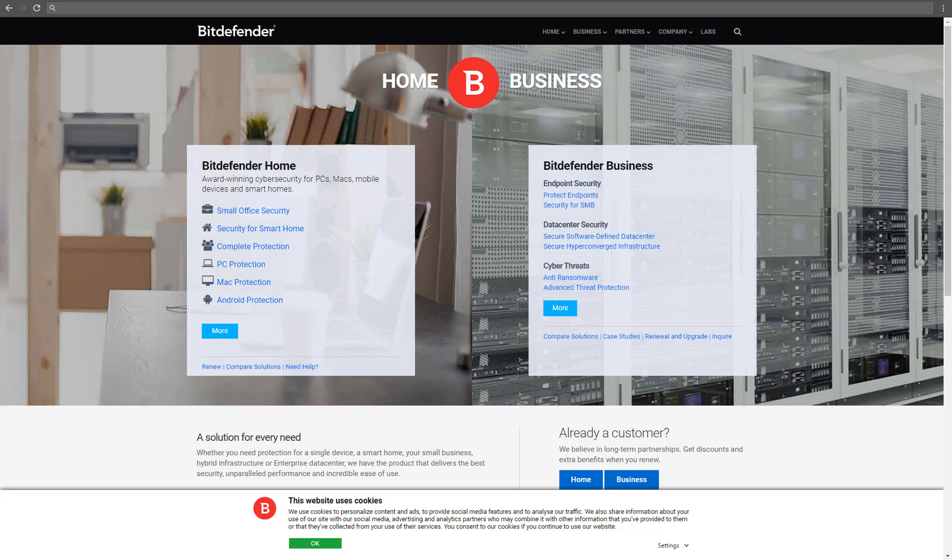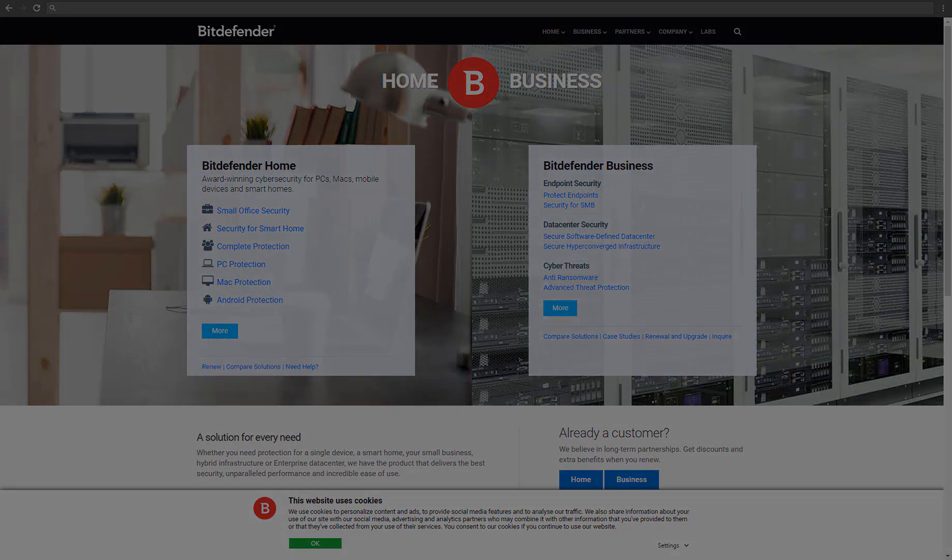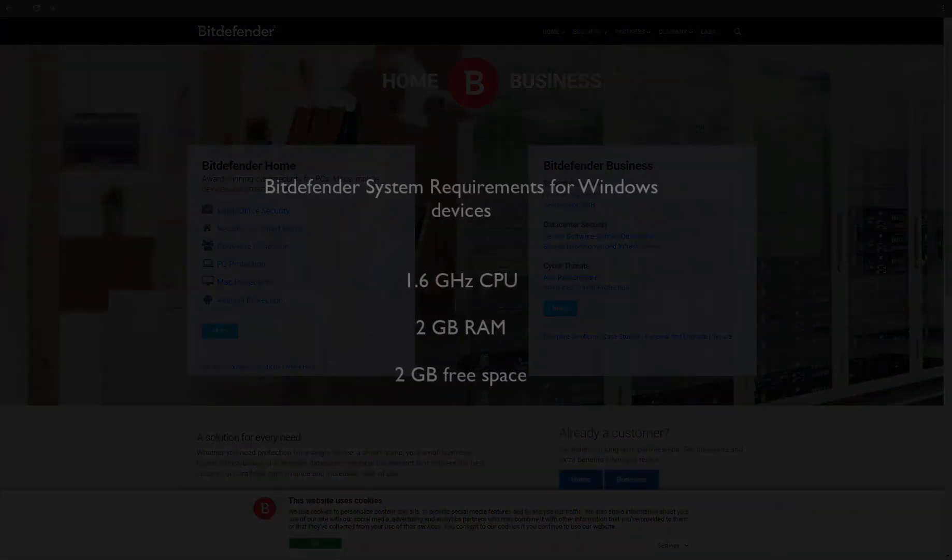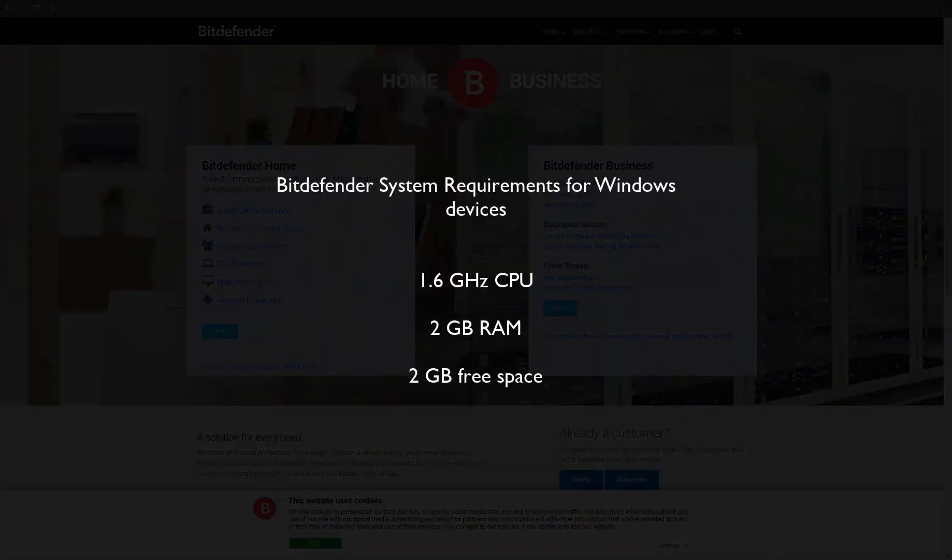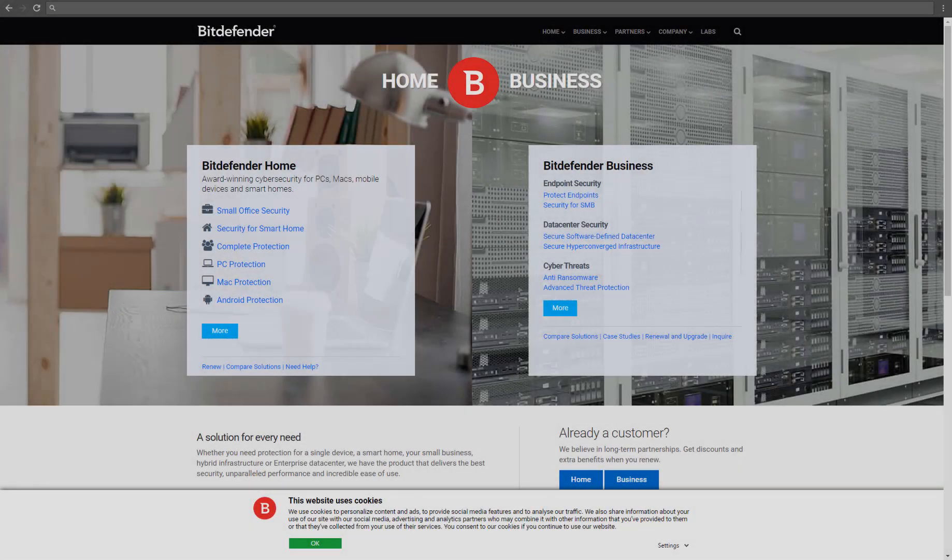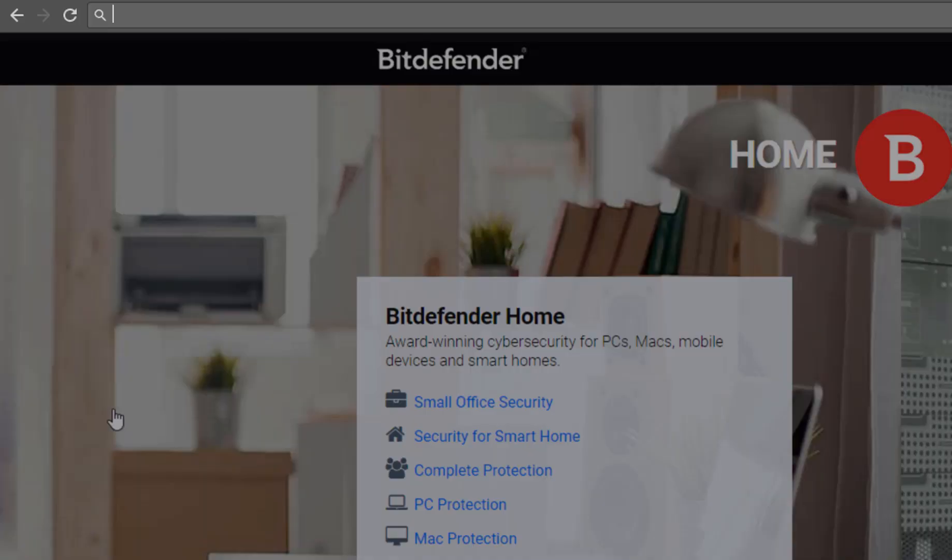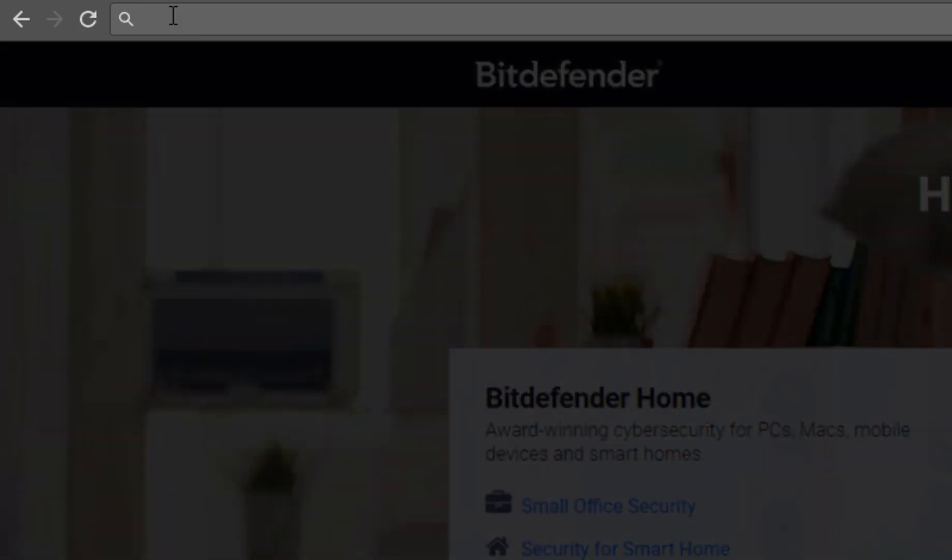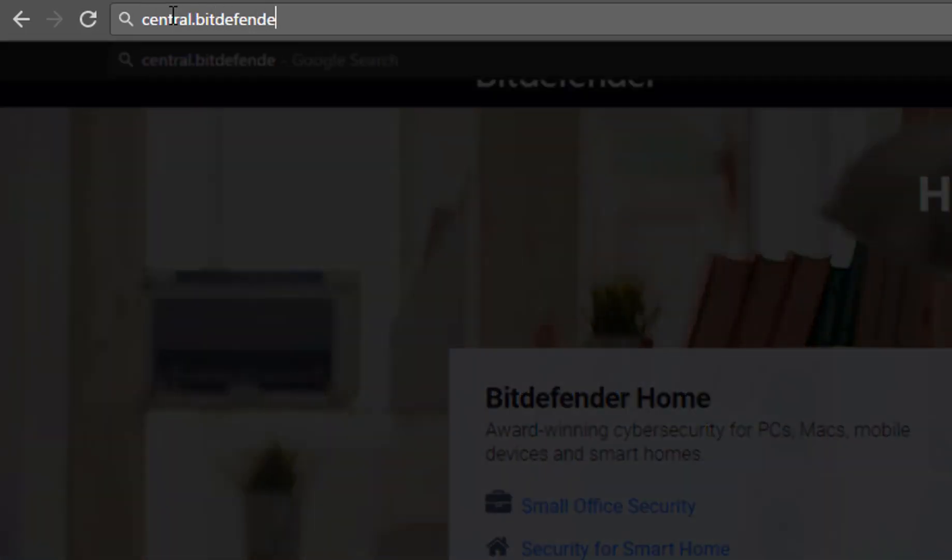Hi, let's go ahead and install Bitdefender. Before starting, make sure your system meets the minimum requirements. After that, access your central account.